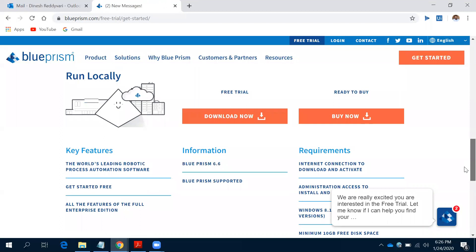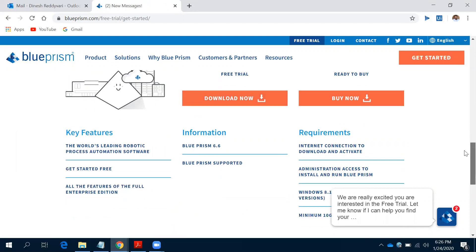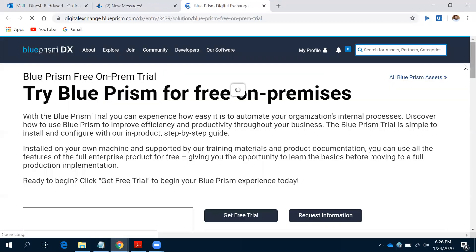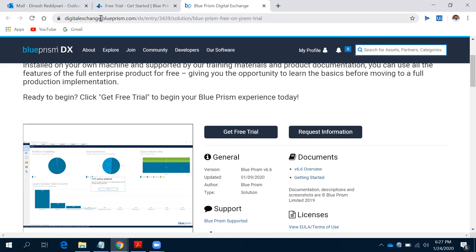If you want to run it locally, click on the free trial 'Download Now' option. When you click on Download Now, it will ask you to get the free trial. If your Blue Prism ID is activated, it will ask you to log into your Blue Prism portal account. I'm already logged in, so it is showing 'Get a Free Trial'.